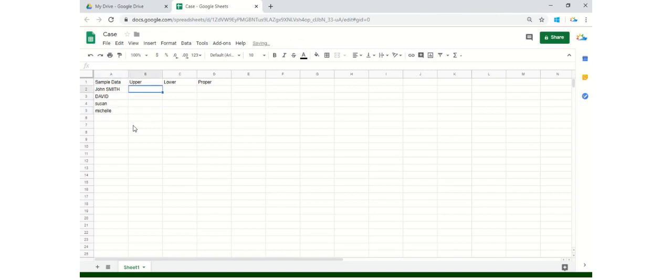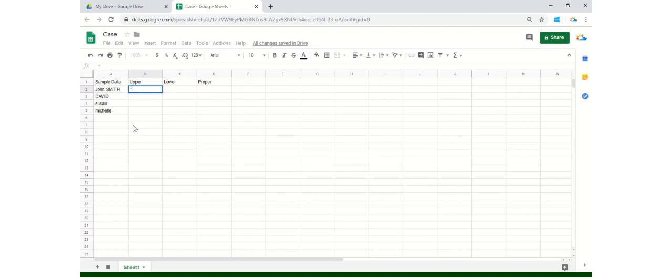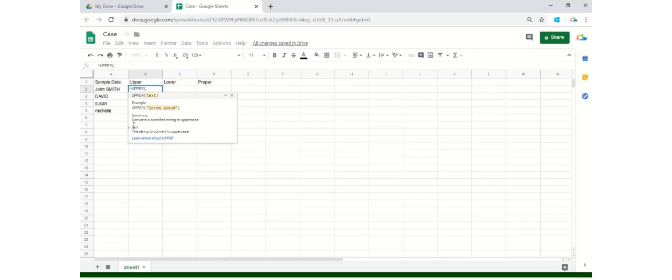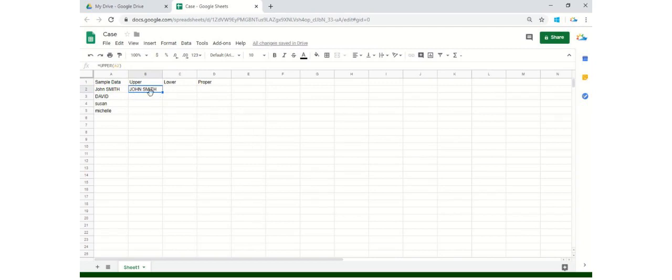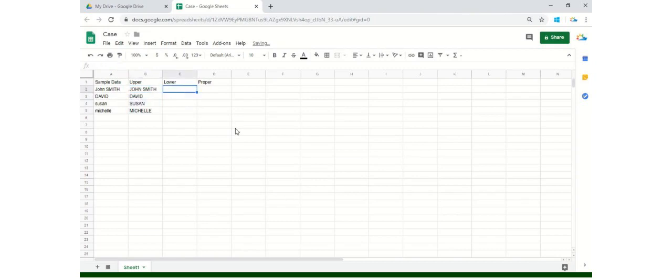So if you would like to write in uppercase all these letters, just start with an equals sign. It's a simple formula. The formula is UPPER. Open your bracket, select the cell, and close it. See, all the letters are now in uppercase. Just drag it down.